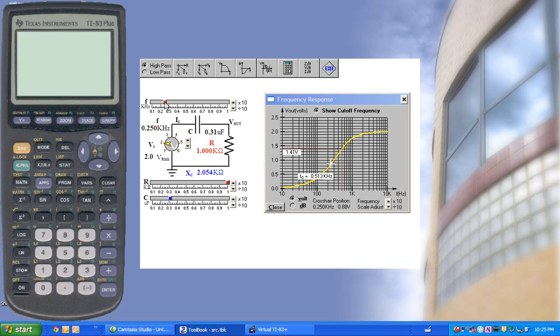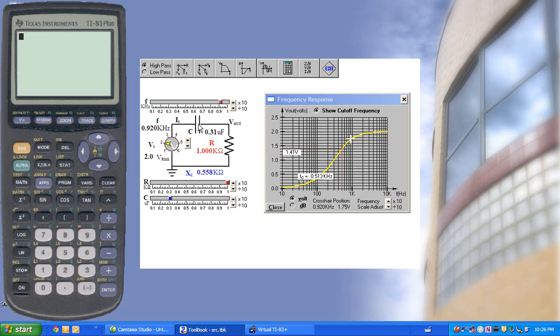If we go above the resonant frequency, the capacitive reactance is lower, which means more voltage is on the output.